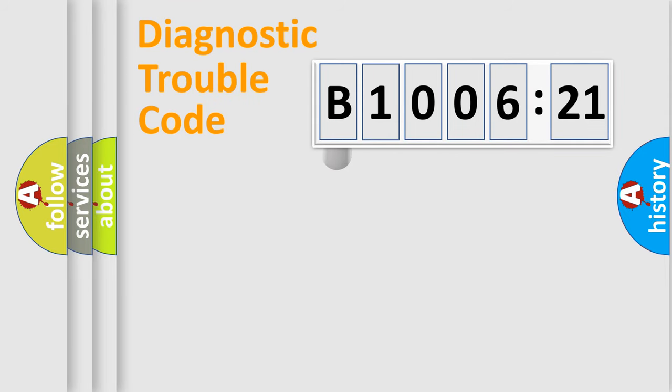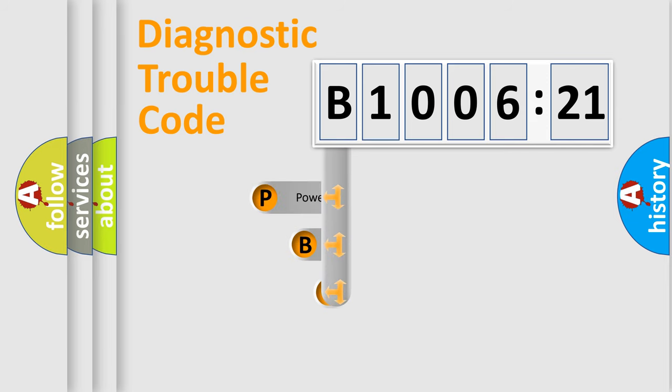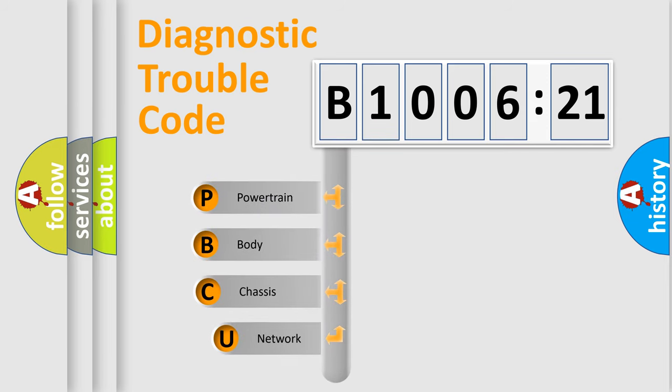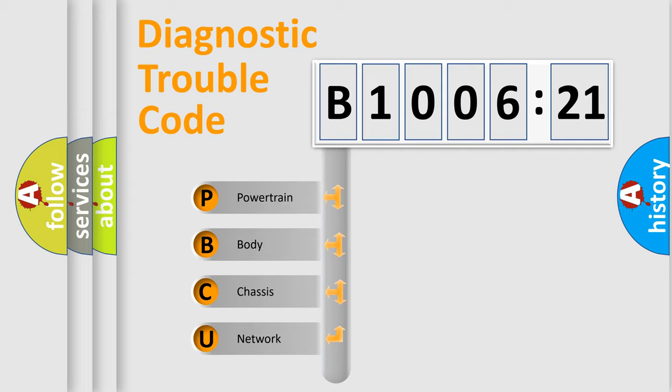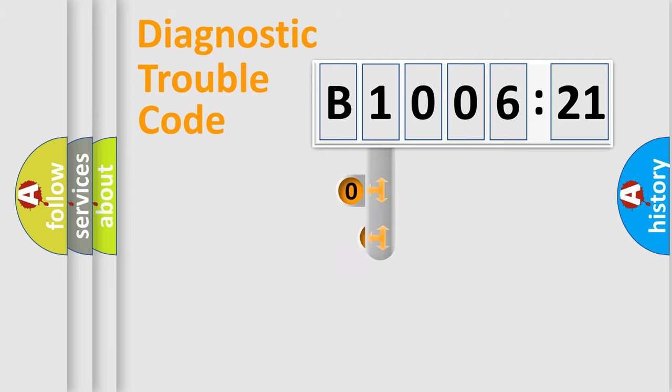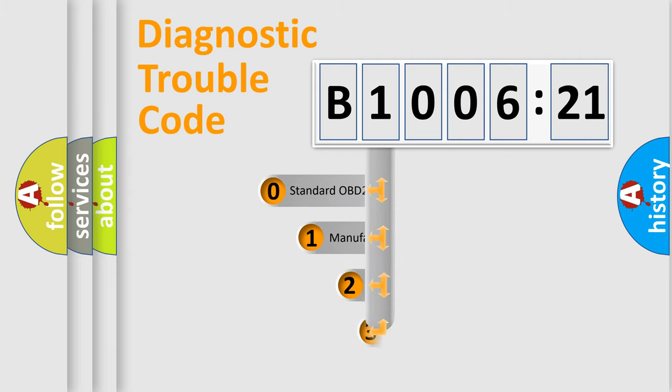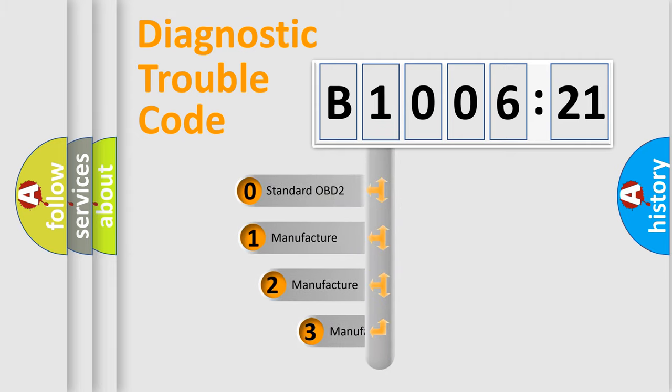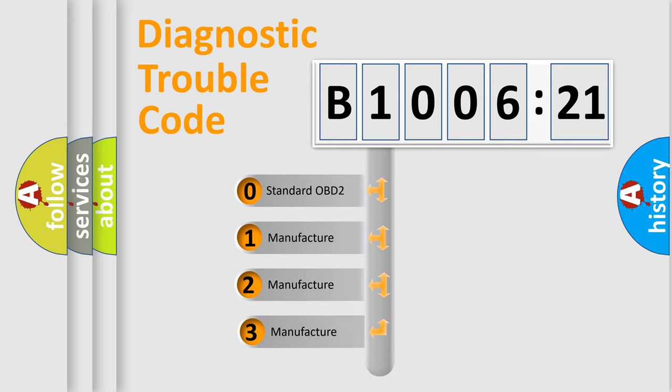First, let's look at the history of diagnostic fault code composition according to the OBD2 protocol, which is unified for all automakers since 2000. We divide the electric system of automobile into four basic units: Powertrain, Body, Chassis, and Network. This distribution is defined in the first character code.